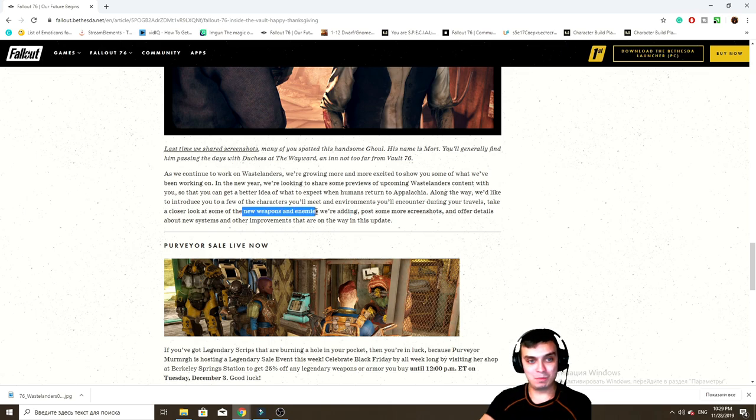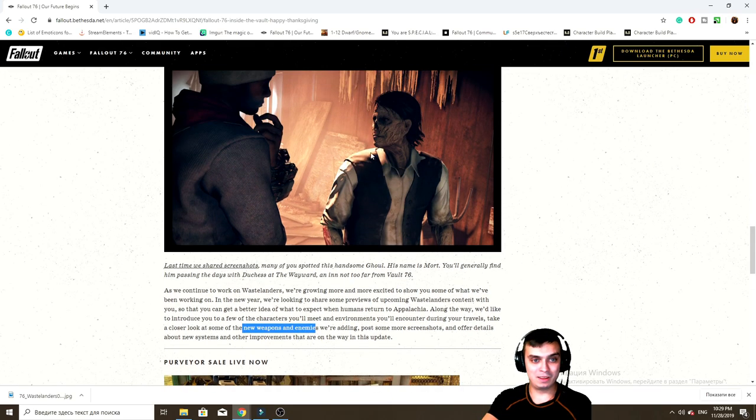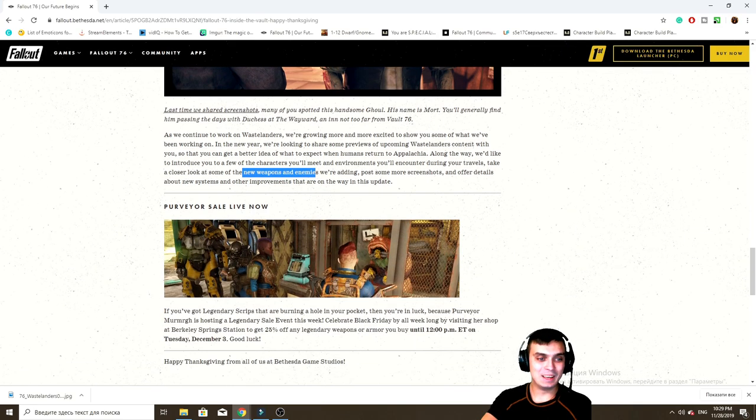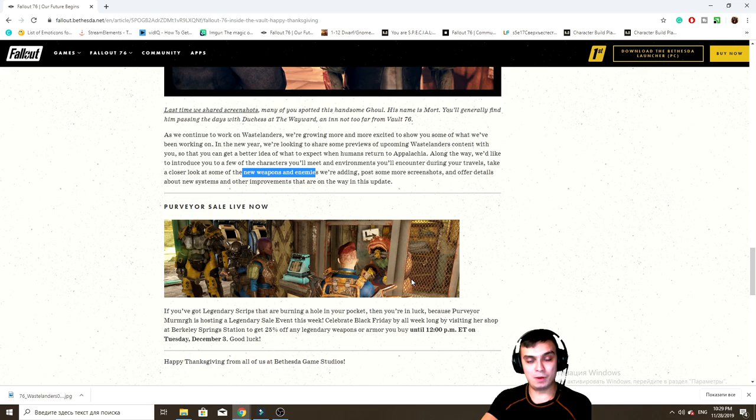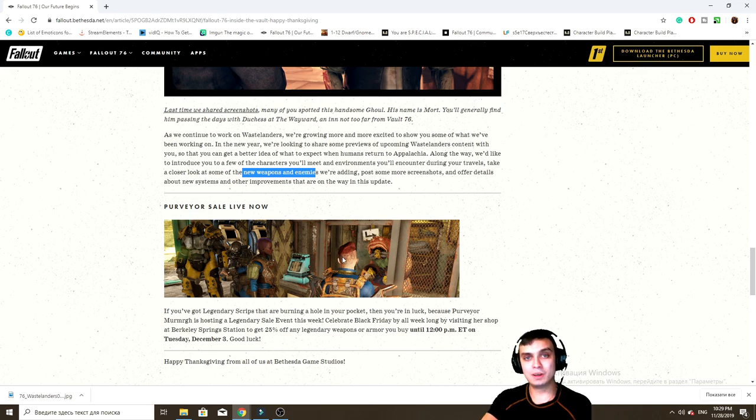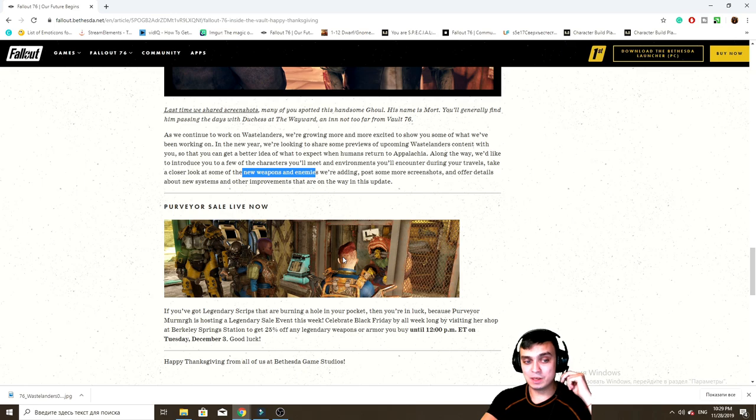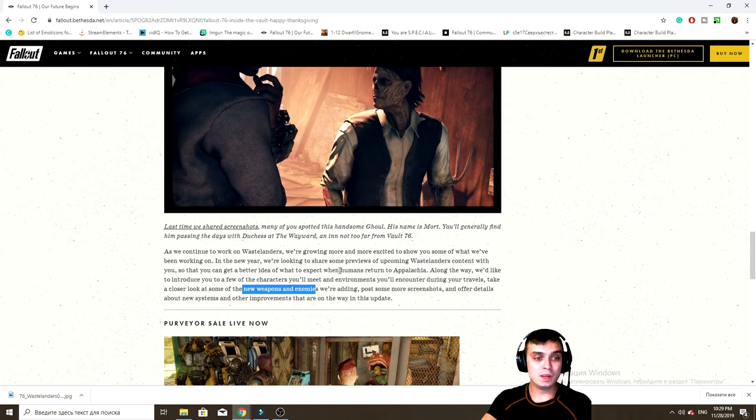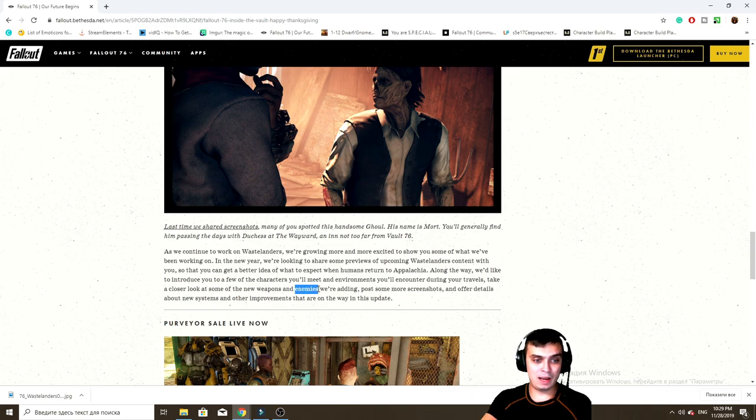Not counting the NPCs, right? Like this guy, his name is Murmrgh by the way. For those who do not know, this sale is up with a 25% discount at the legendary vendor. I already mentioned this a couple times so I'm pretty sure most of you are already aware.